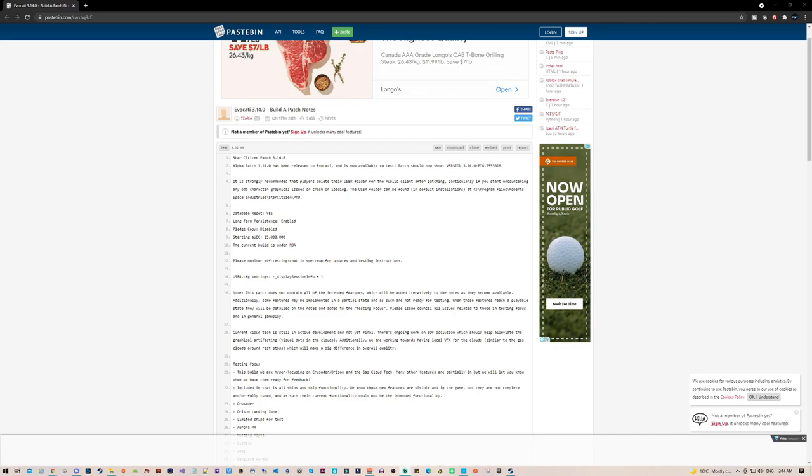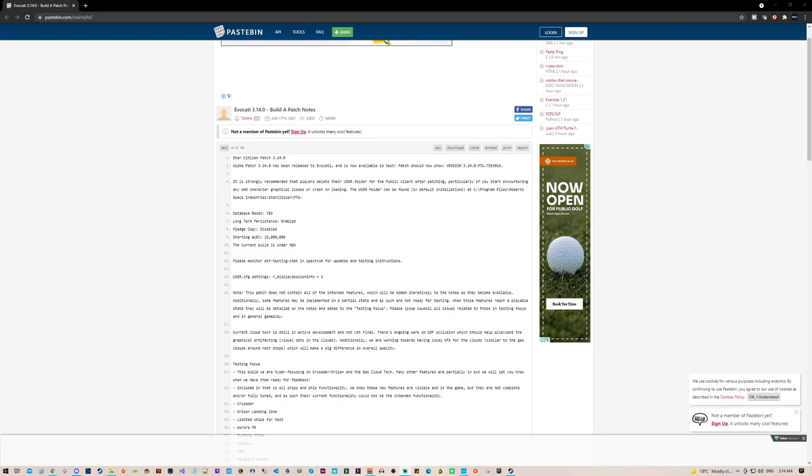Hey guys, it's Phase One once again with another video. So as you all know, we just recently got the new Star Citizen Alpha 3.4.0 into the PTU. Evocati got their hands on it and obviously it got leaked. Big thank you to the Star Citizen Leaks Discord channel.